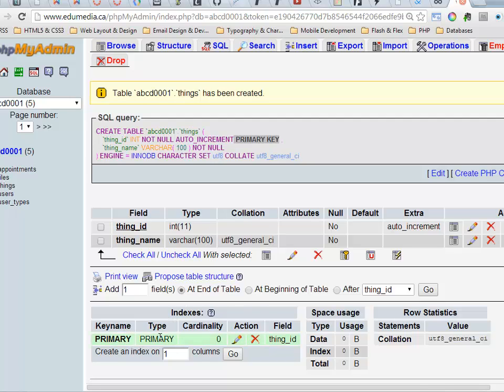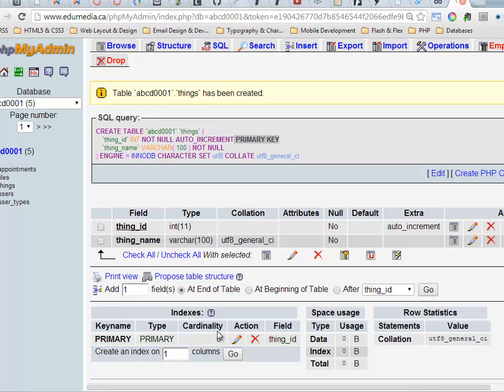Type, primary. Field, thing_id. And cardinality, zero. That's my next number in the auto incrementing. Up here it says that it's going to auto increment.